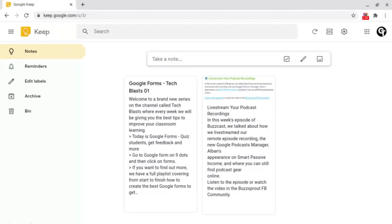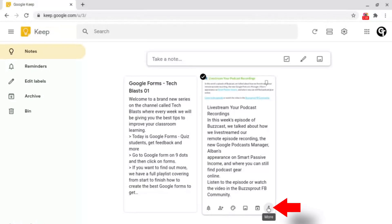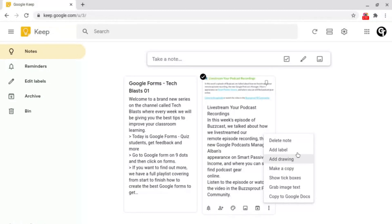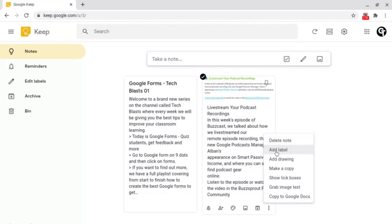To do this, all you want to do is find a keep that you want to move and click on the three dots at the bottom right. Then it will open this box here with a bunch of different options. But we're interested in this one here which says add label.